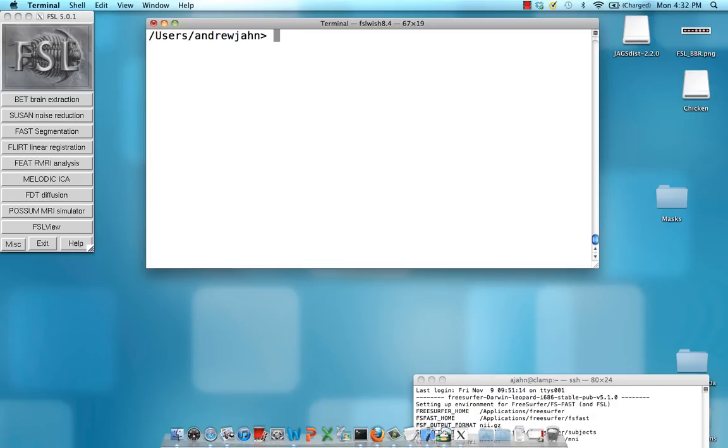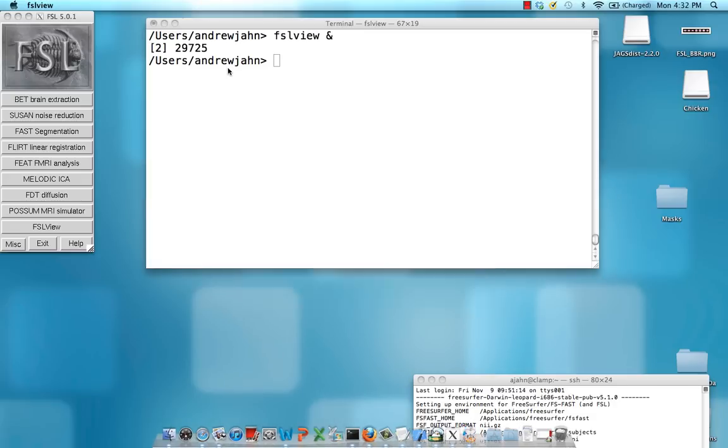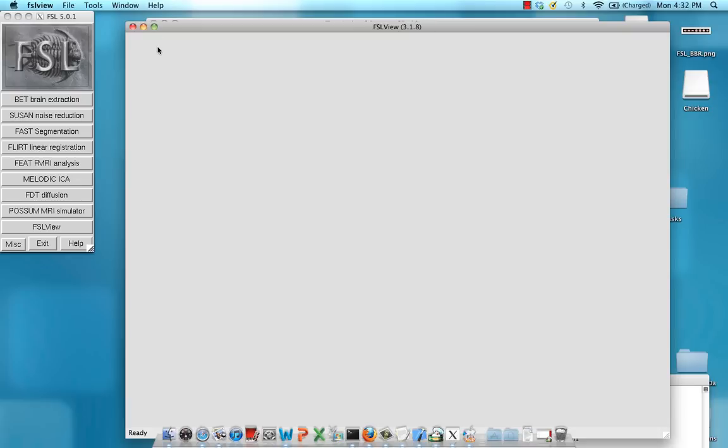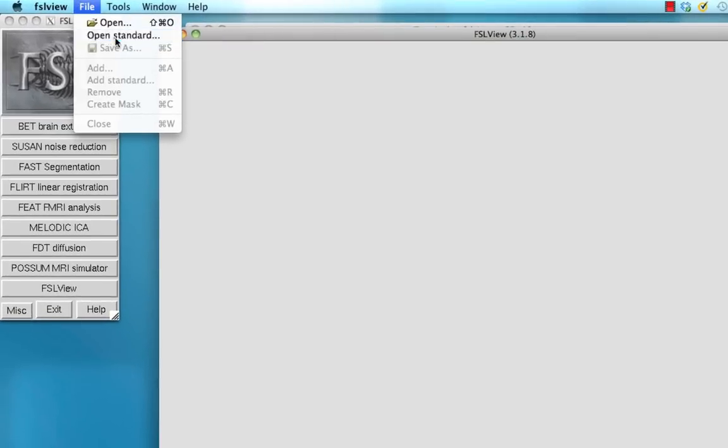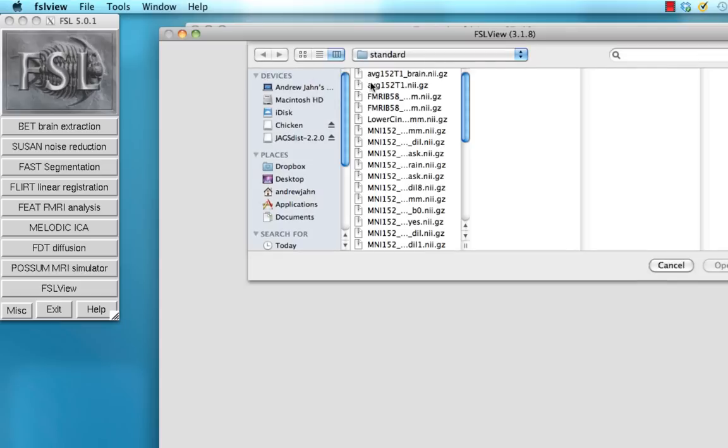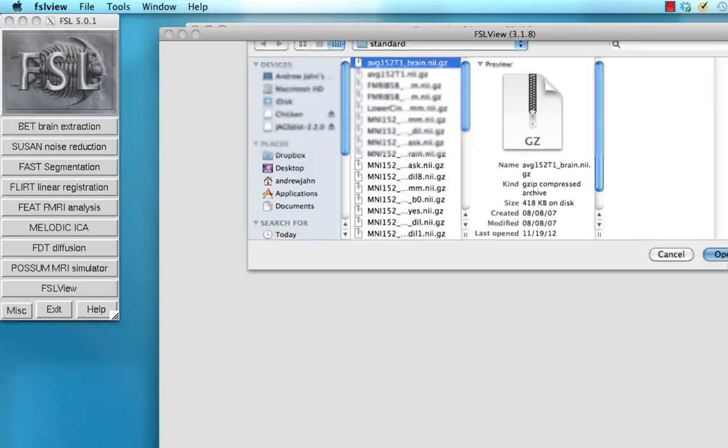Now to do this we open up FSL view and then we click on file, open standard and we open up a template that is in the same space as our results. So in this case I'm assuming that you've already run your first-level analyses, combine them, and warp them into MNI space.